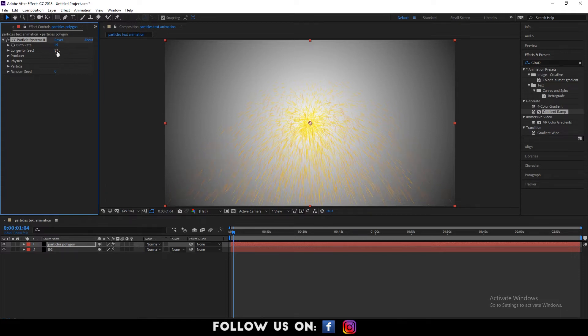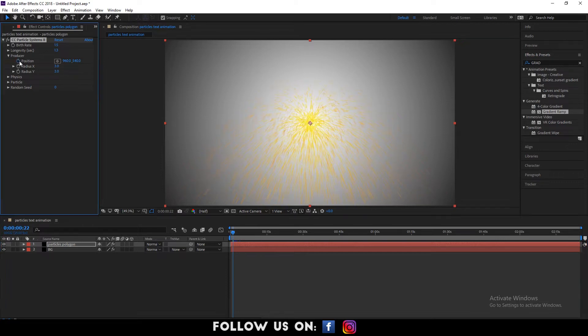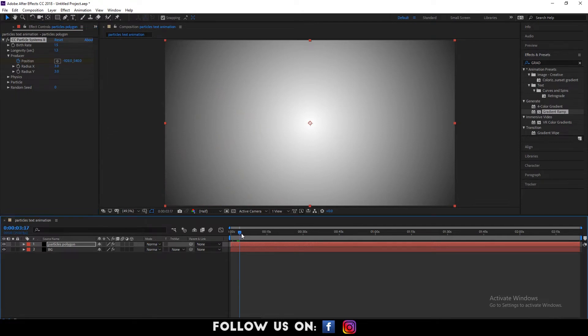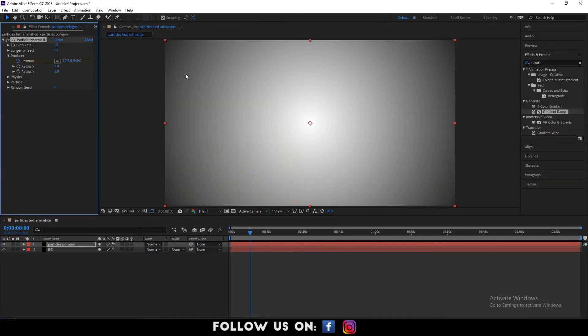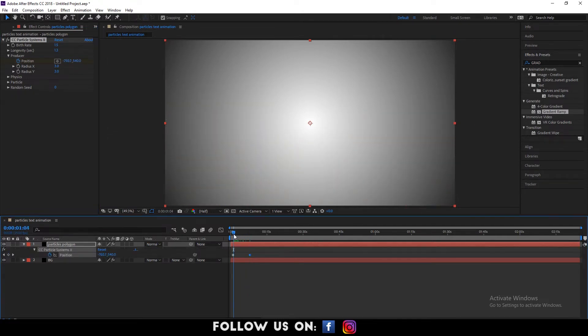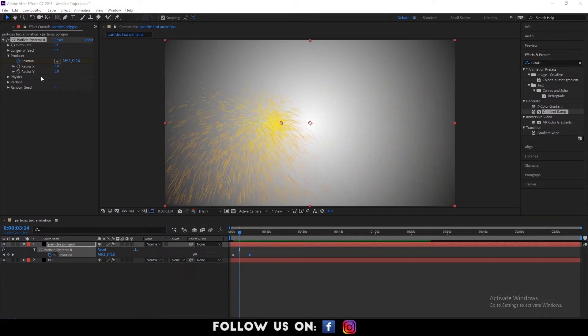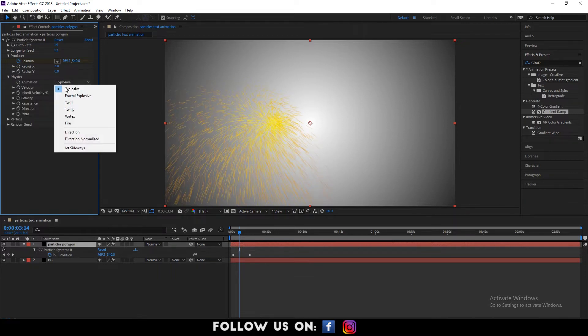Now, drop down the options for position. Adjust the position so that it looks like it's moving from left to right. Then, set radius y to 0.0. Similarly, drop down the options of physics.